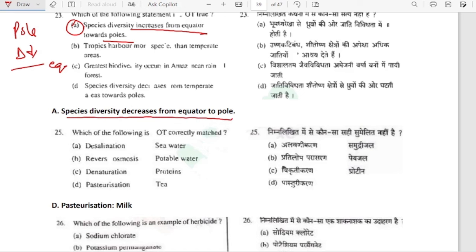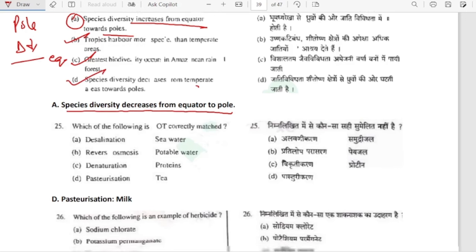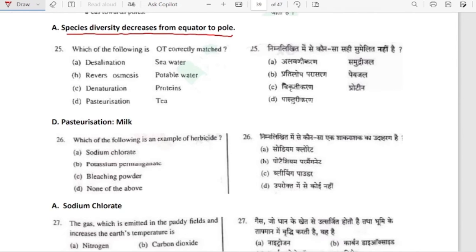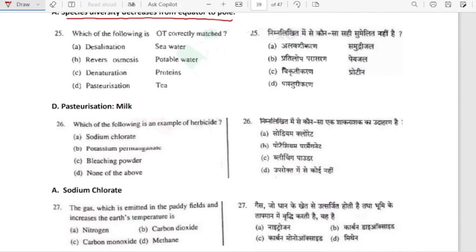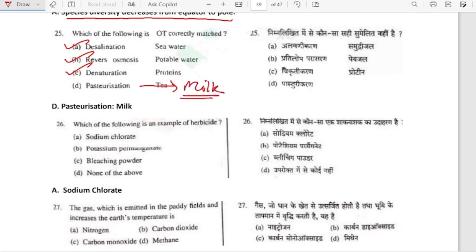Other options: Tropics harbour more species than temperate regions — correct. Greatest biodiversity occurs in Amazon rainforest — correct. Species diversity decreases from temperate areas toward poles — correct. Which of the following is not correctly matched? Desalination — sea water, correct. Reverse osmosis — potable water, correct. Denaturation — protein, correct. Pasteurization is used in milk, not tea — that is not correct, so this is our answer.